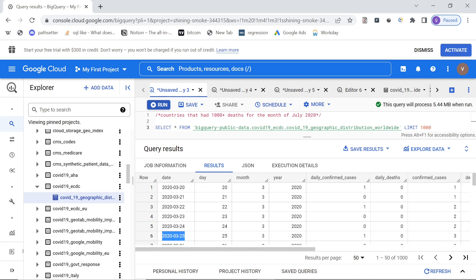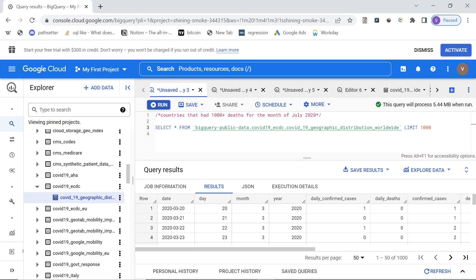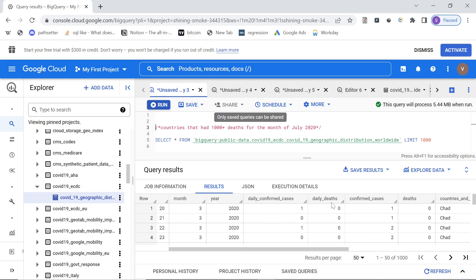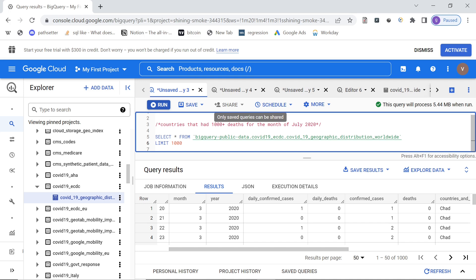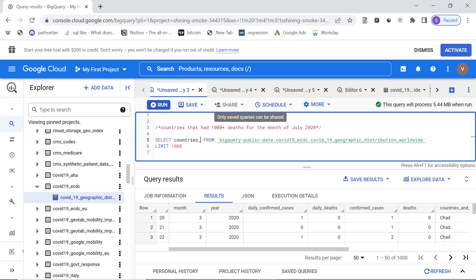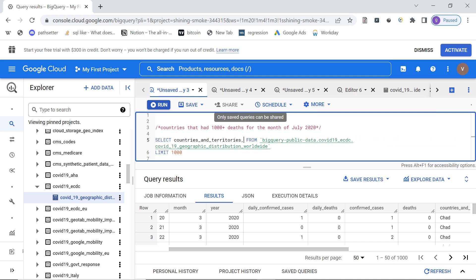The first question is pretty straightforward. We want to find countries that had 1000 or more deaths for the month of July 2020 — the total number of deaths for that month. The daily deaths column gives us per-day data, and we want countries that had more than a thousand total deaths for July 2020. So we can select 'countries_and_territories' and the SUM of 'daily_deaths' from the table, then GROUP BY 'countries_and_territories'.